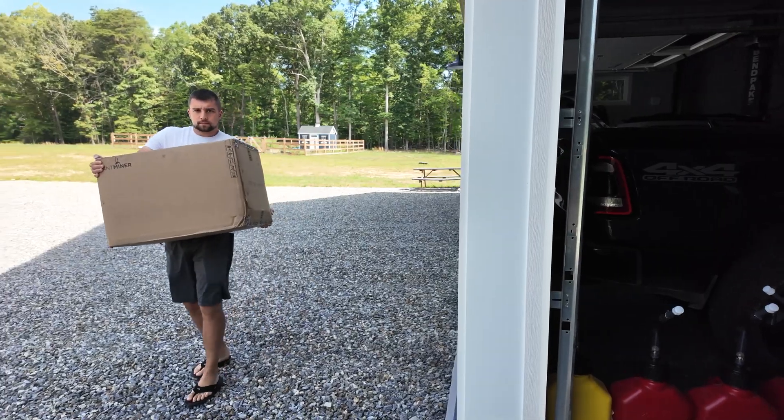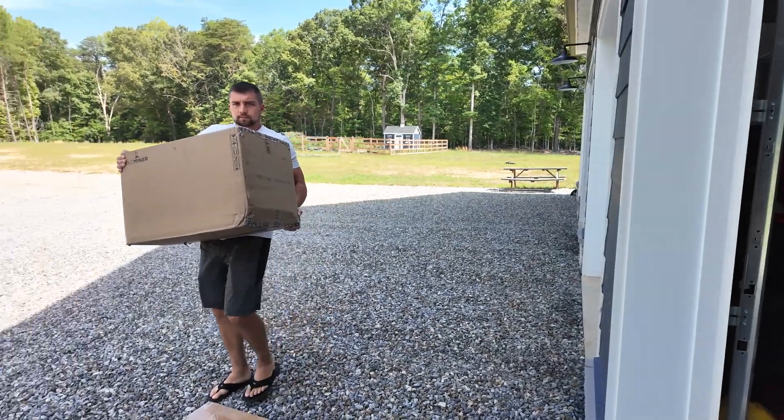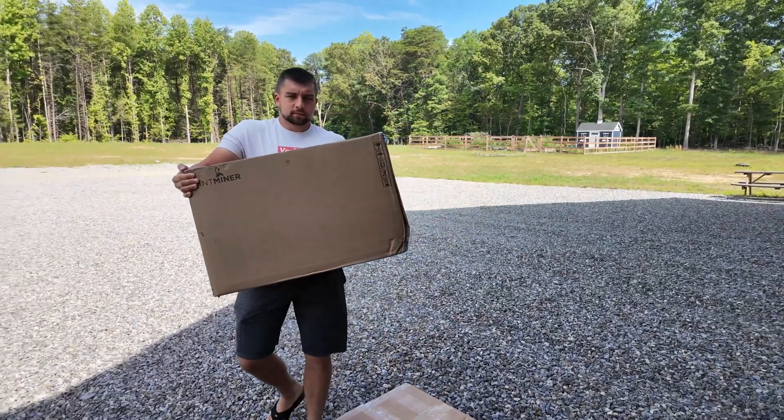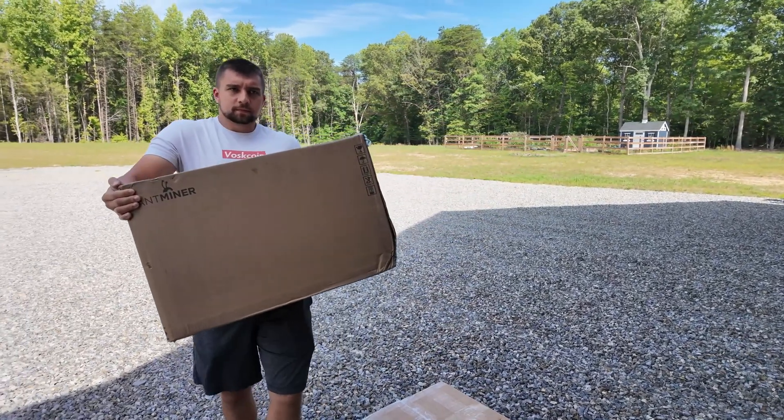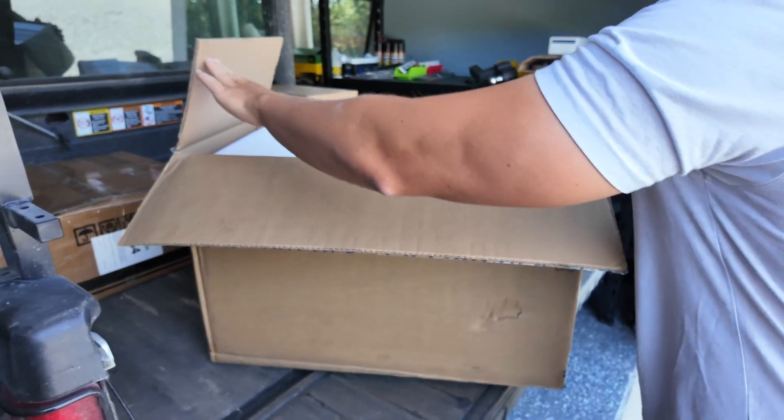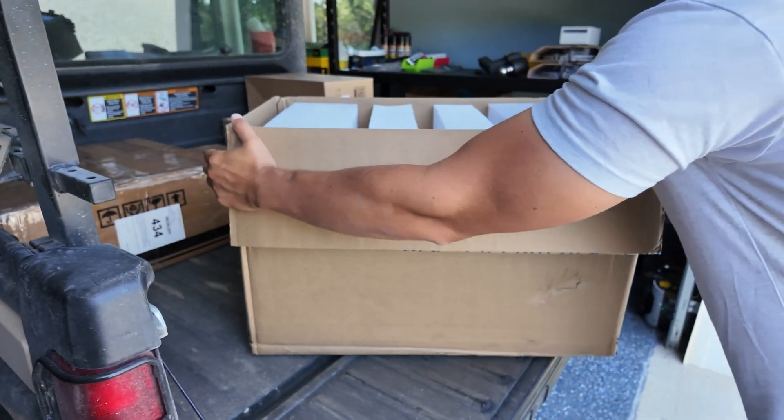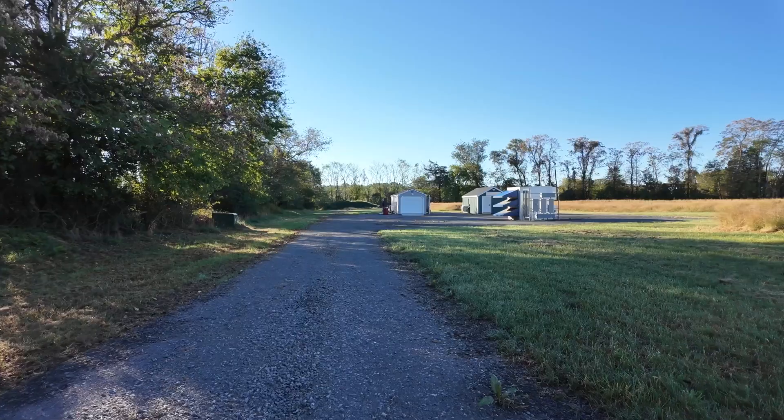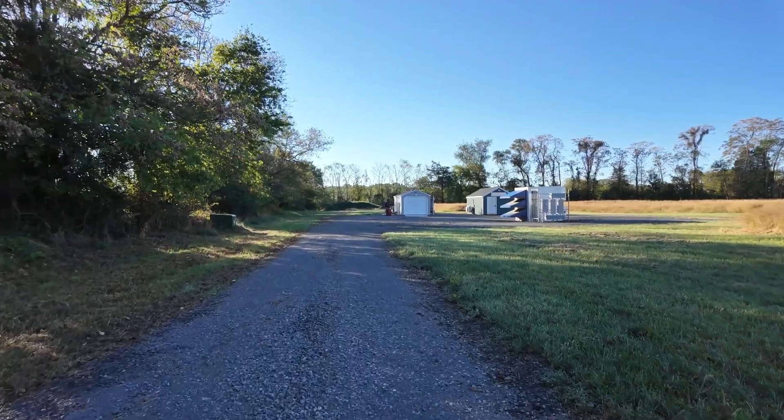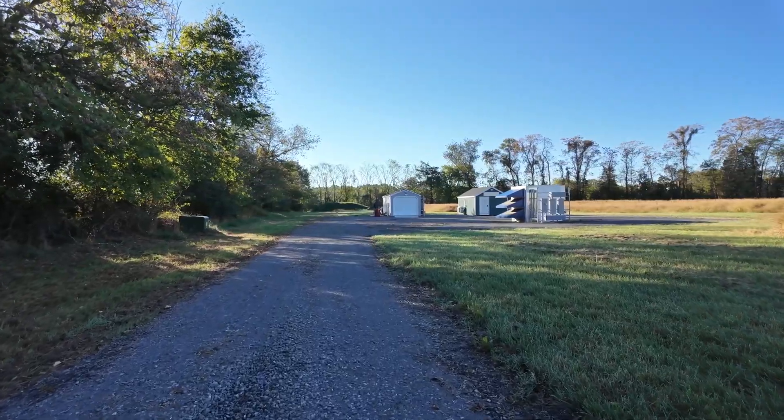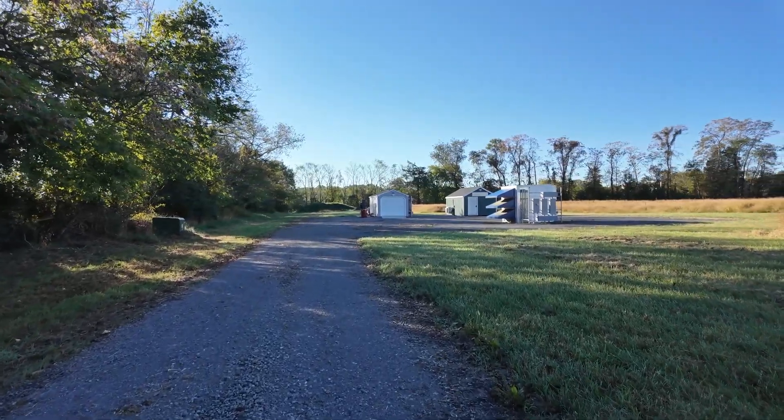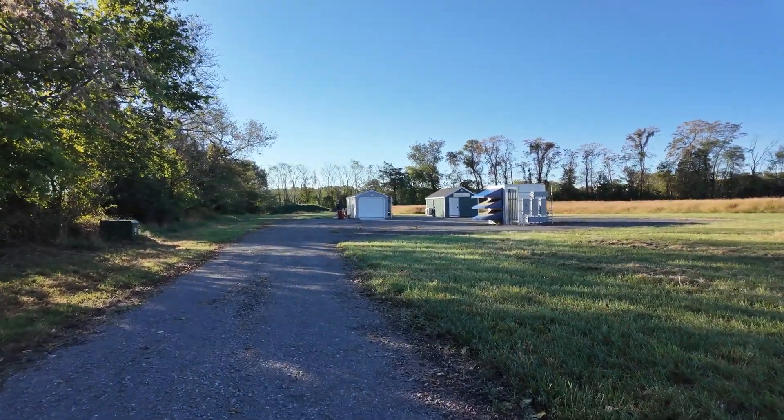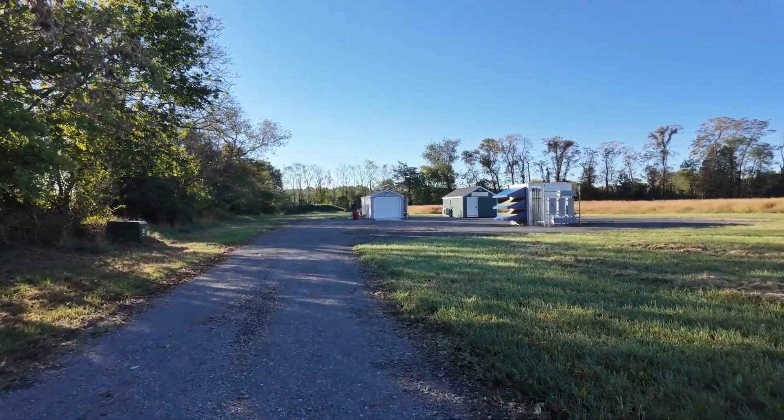I'm not going to waste time pitching Bitcoin and Bitcoin mining to you. I'm going to assume that you're already in or at least interested and you want to see how do I do it, how can I get started? Walk with me around the BossCoin Mining Farm and let's dig into this. And yes, it's a pun.